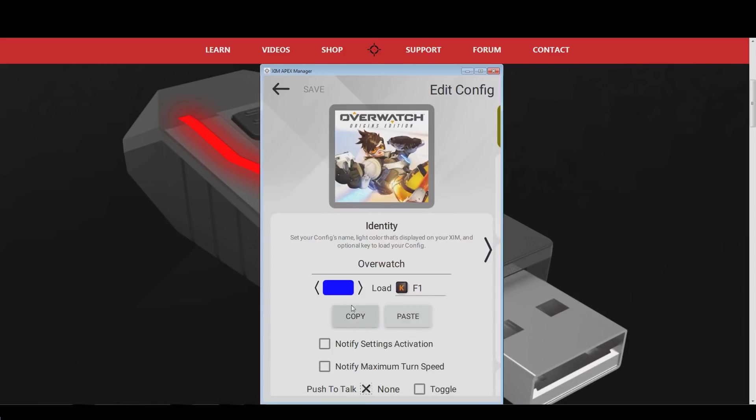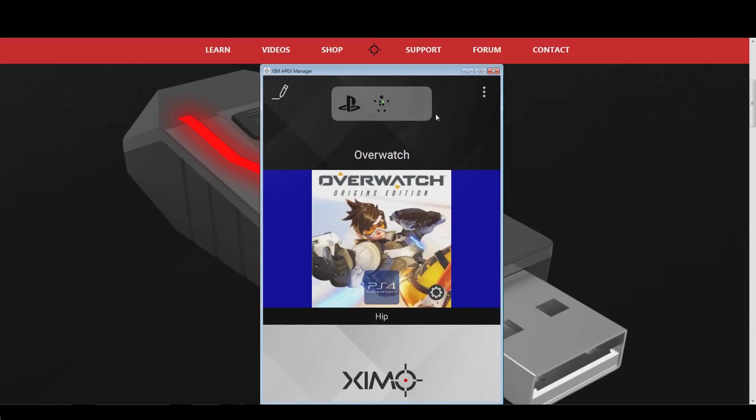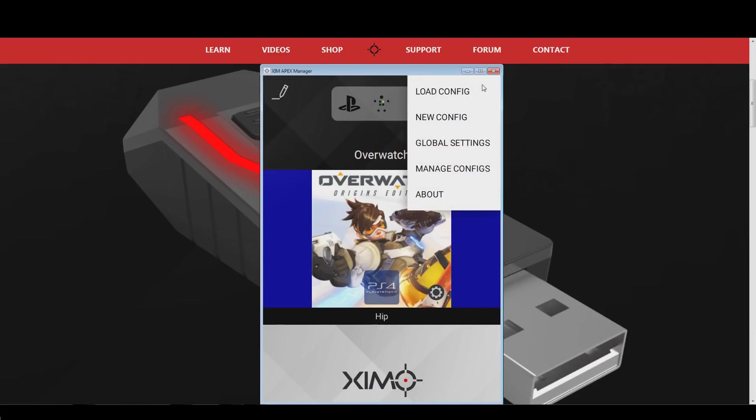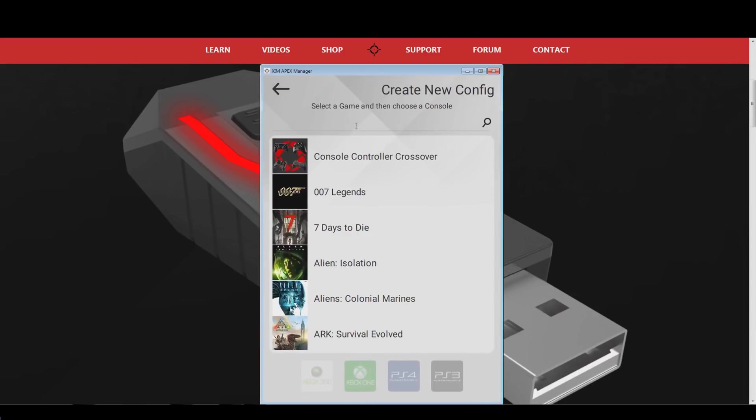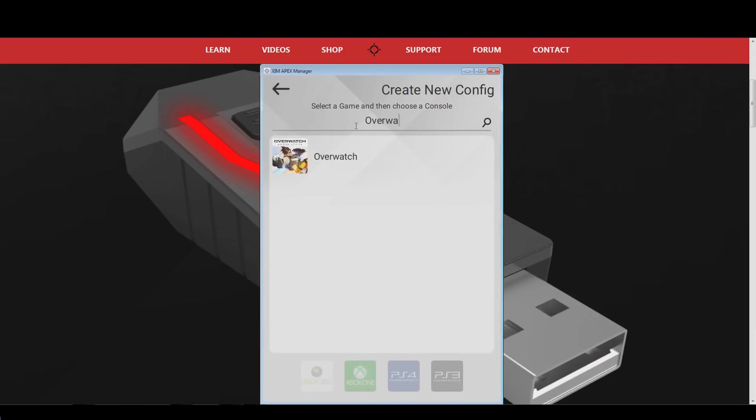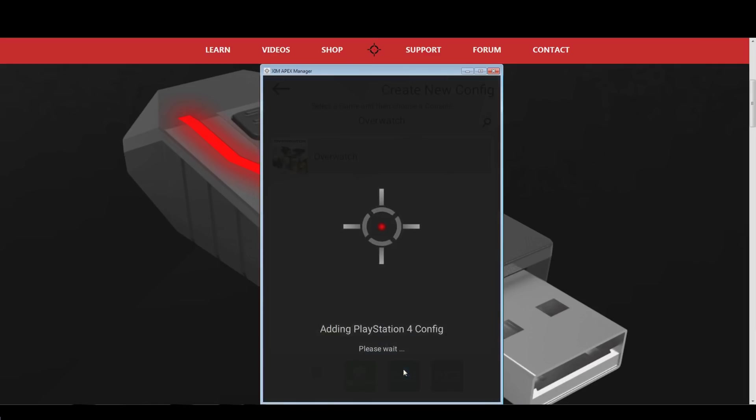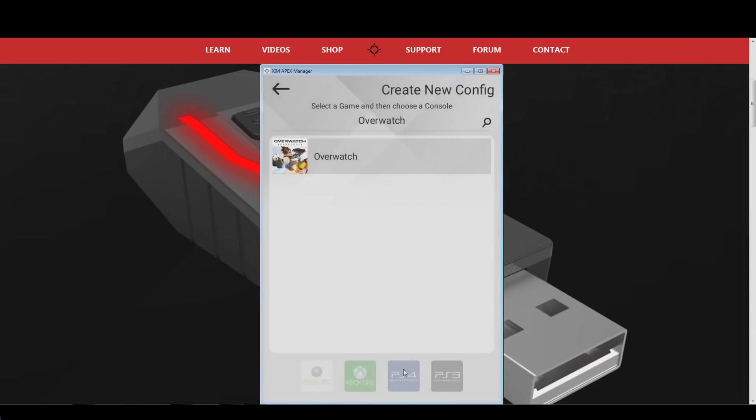Now, close this Overwatch configuration, and press options in the top right. Click on the create config button again, and search for the Overwatch profile just like you did before. Pick your console and your Xim will launch the new configuration.